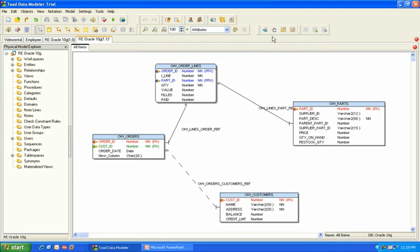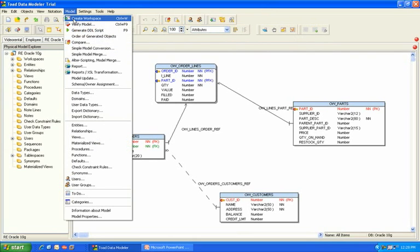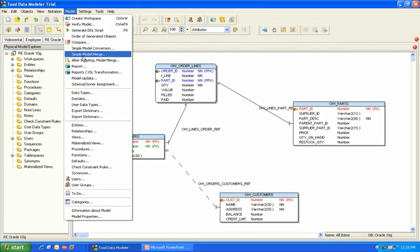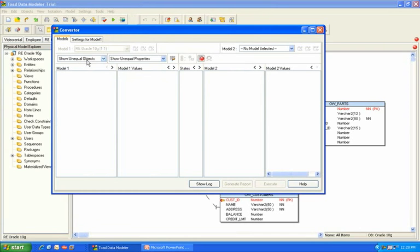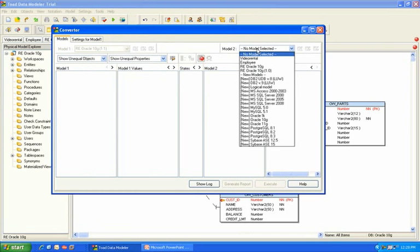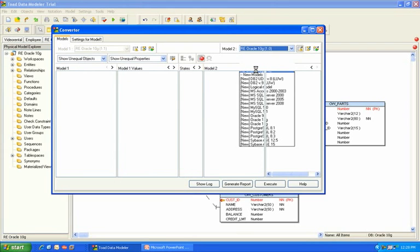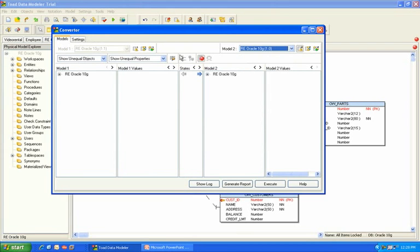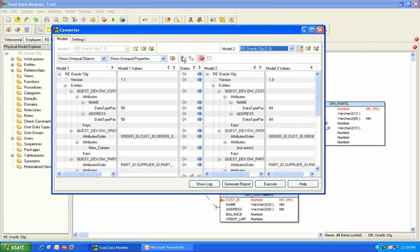Again, we're going to go to the Model menu. And this time, rather than selecting Compare, we will select Alter Scripting. Come in here, same thing, select the version 1.0 model. Drill down to see all the differences.